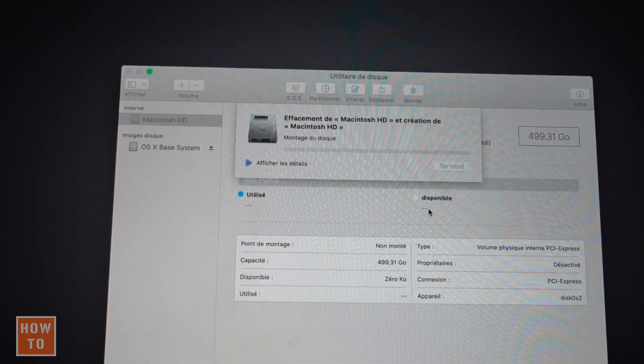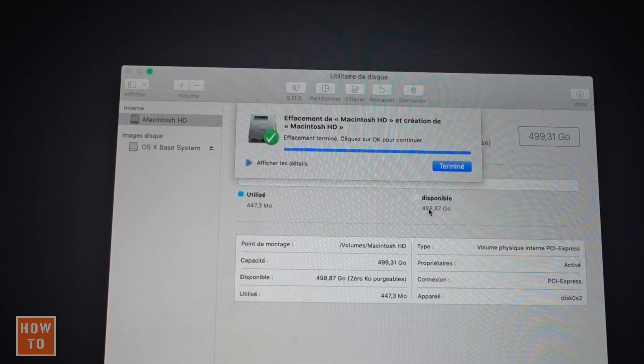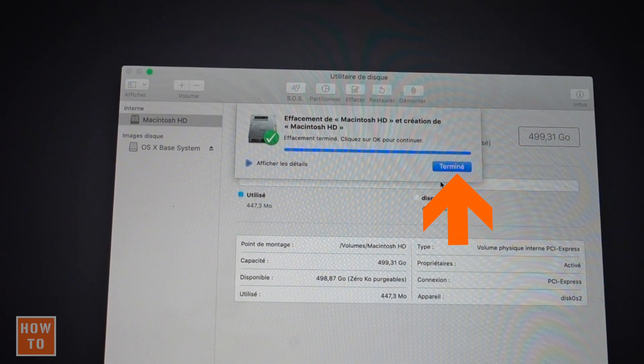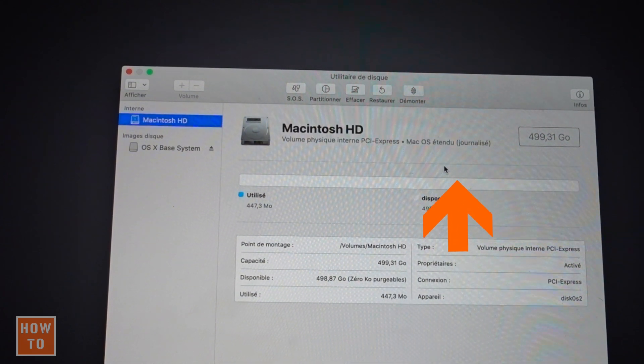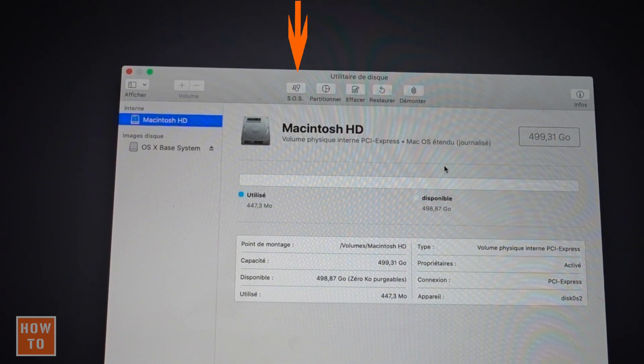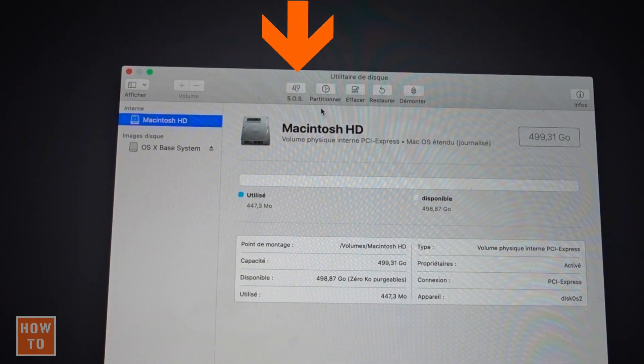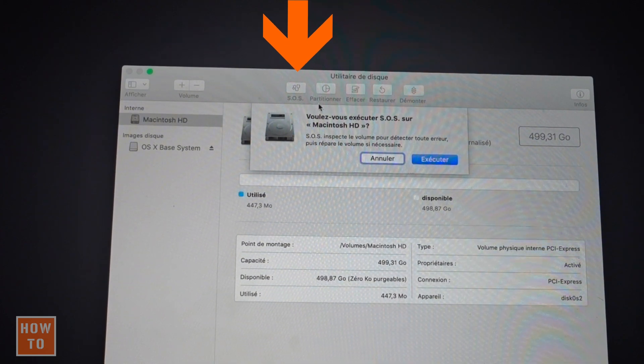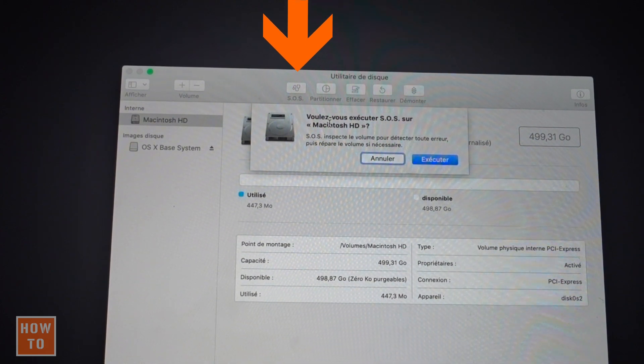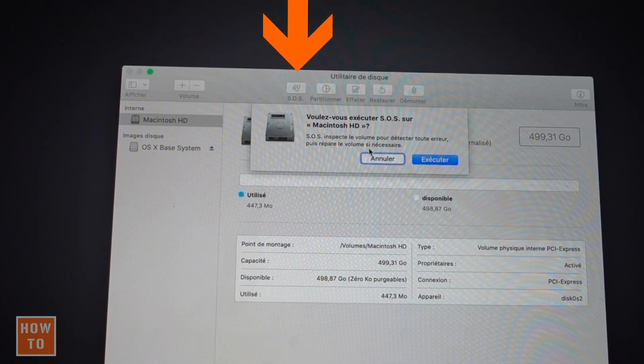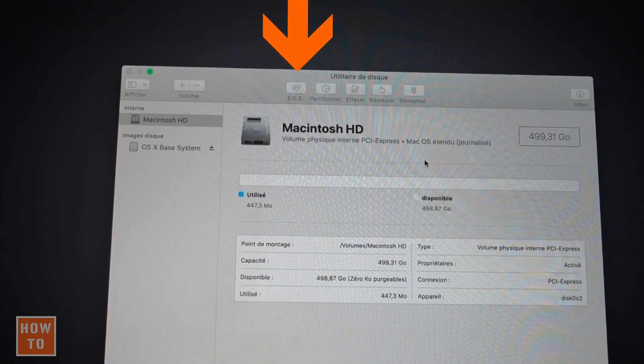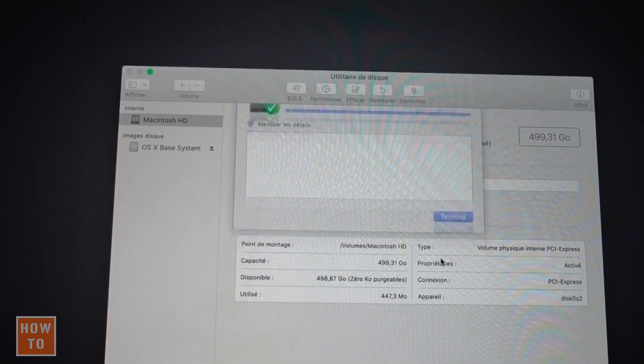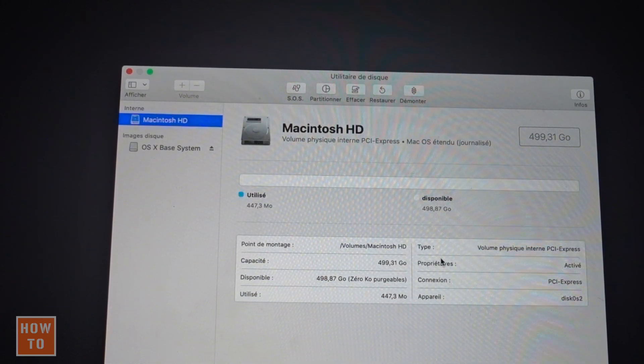Very quick process. Everything is already erased, so hit done. If you want, you can click the SOS button just to make sure your hard drive has no errors. In my case, everything is good. We can now quit this page.